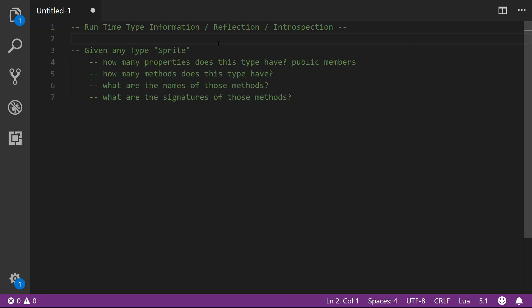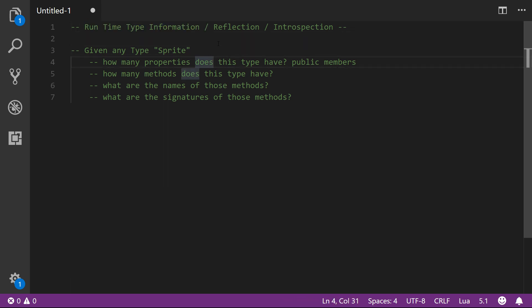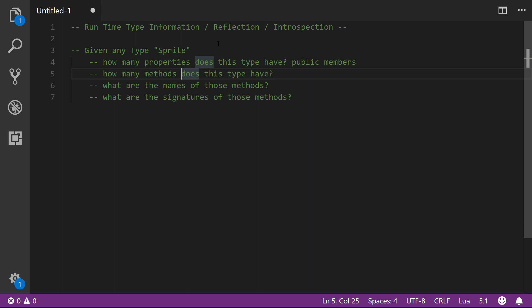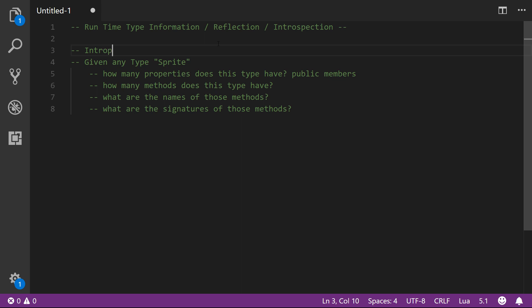So this is what we need - we need this ability, this runtime type information. We need to be able to ask the program about a type, giving these types names that are strings and then asking information about what properties the type has. This is what is technically called introspection - introspection is the ability to ask a type about what it is and what it can do.